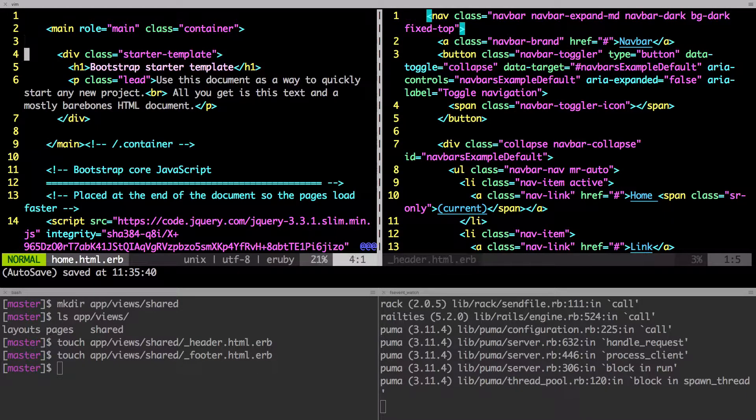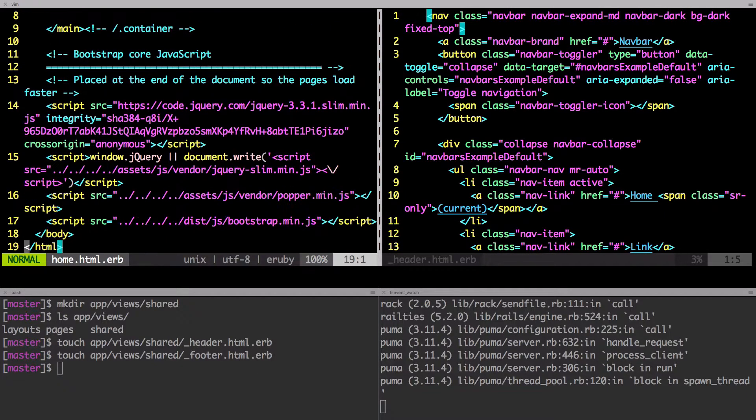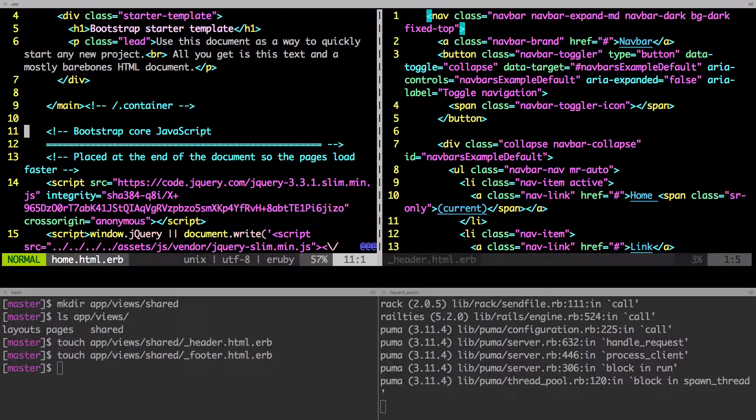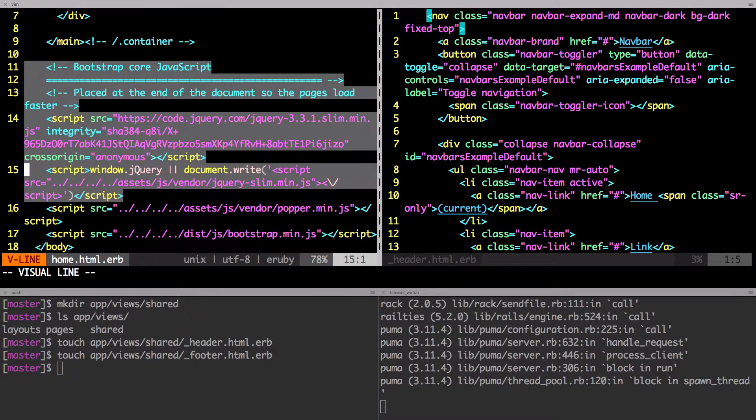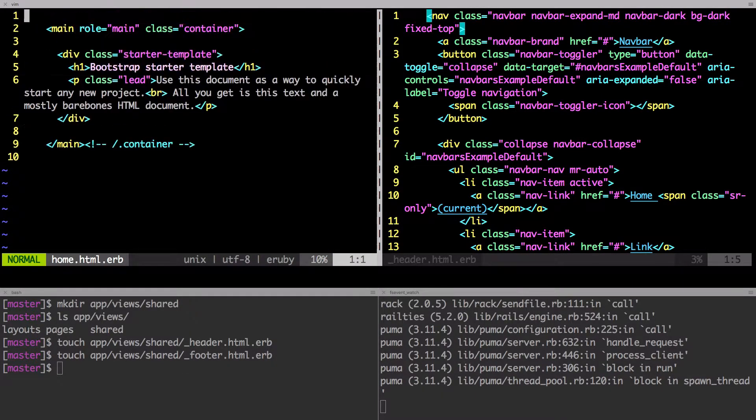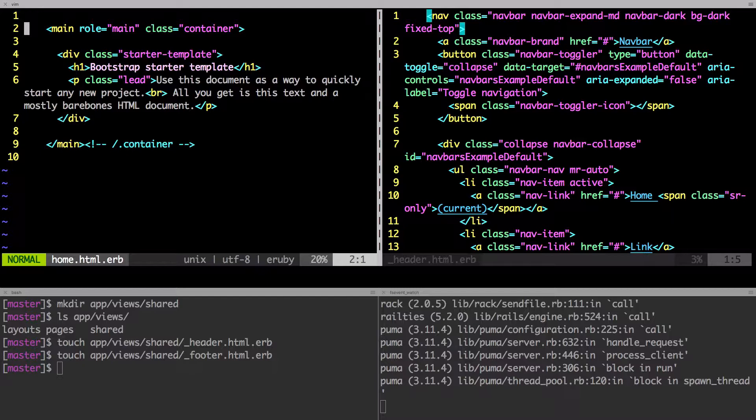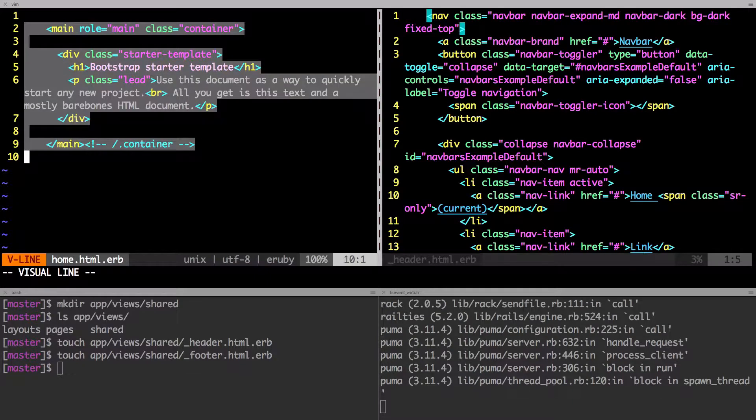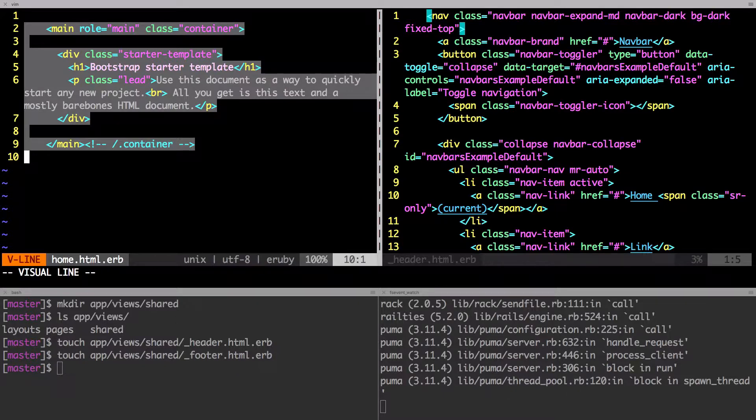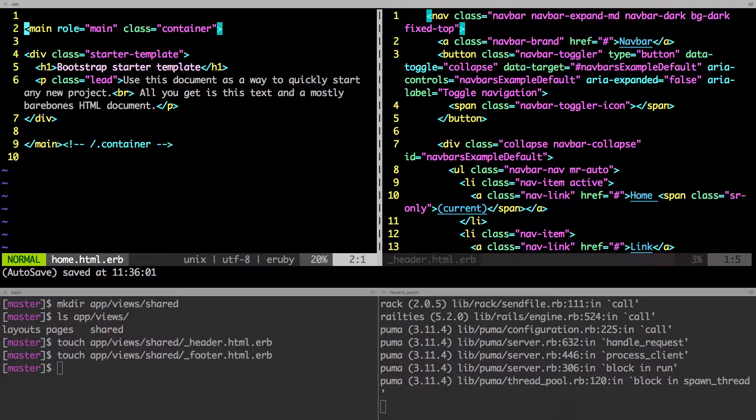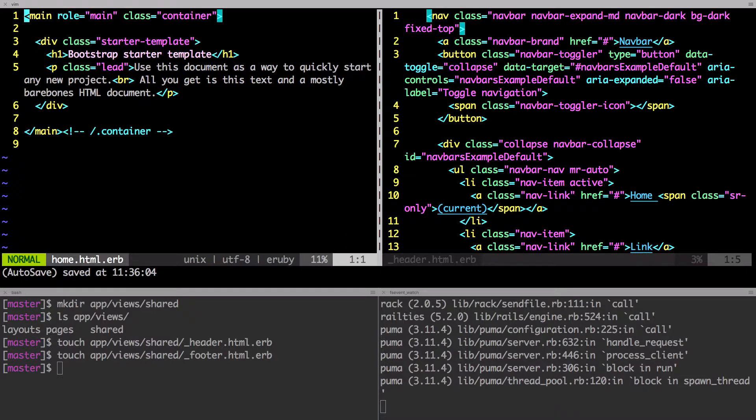Next, we want the footer. So we'll scroll down. Before we get there, let's remove this. Okay, so that's gone. And this is now, this is all we have in the homepage now. Okay, that's all we have in the homepage.